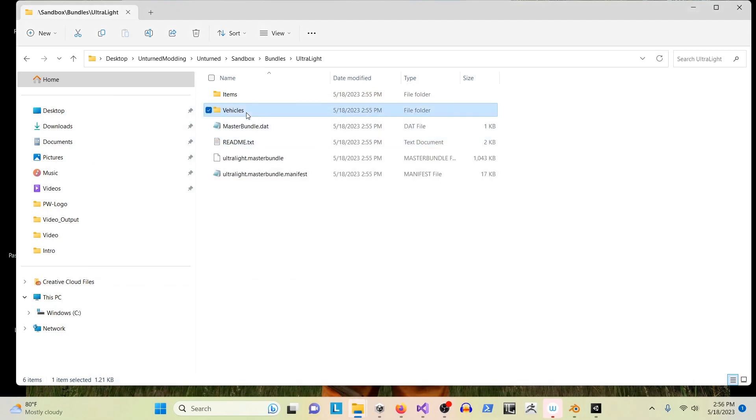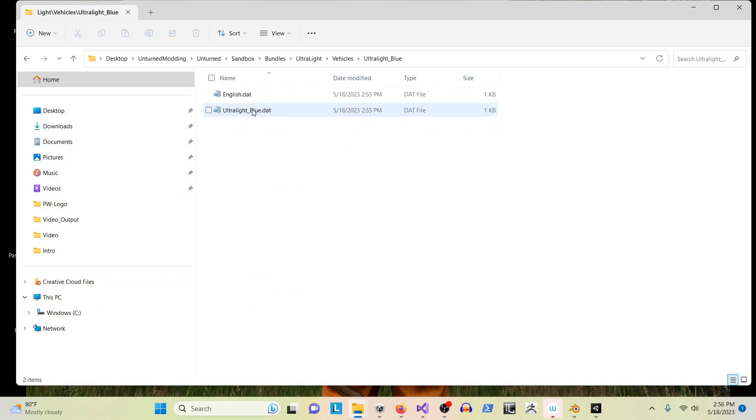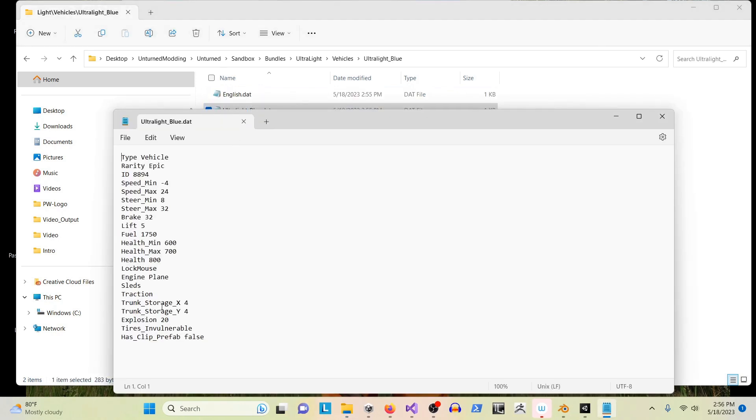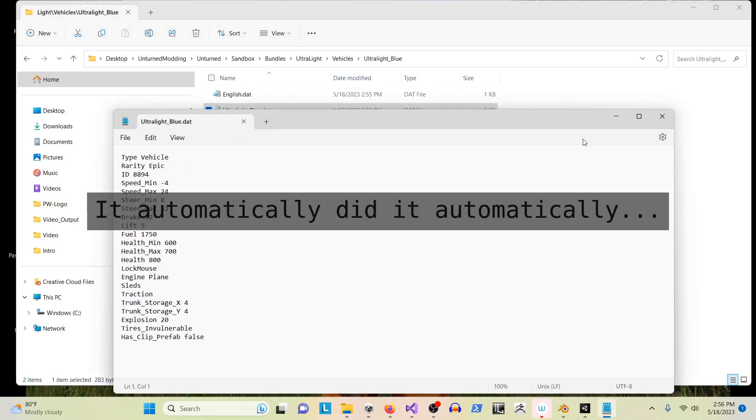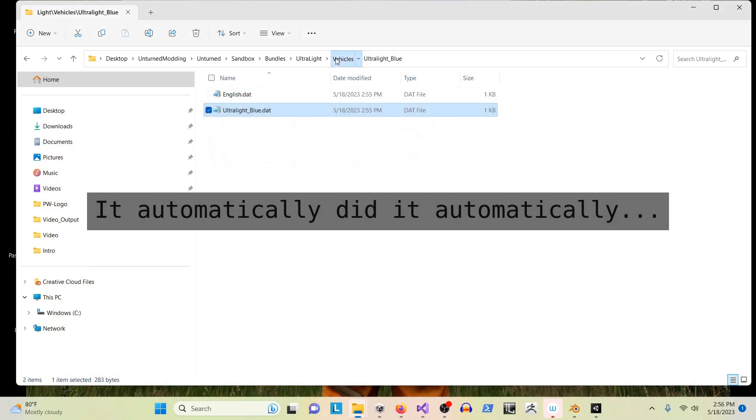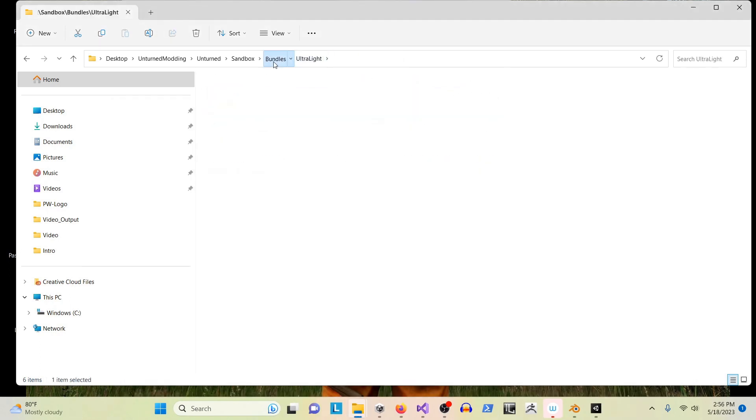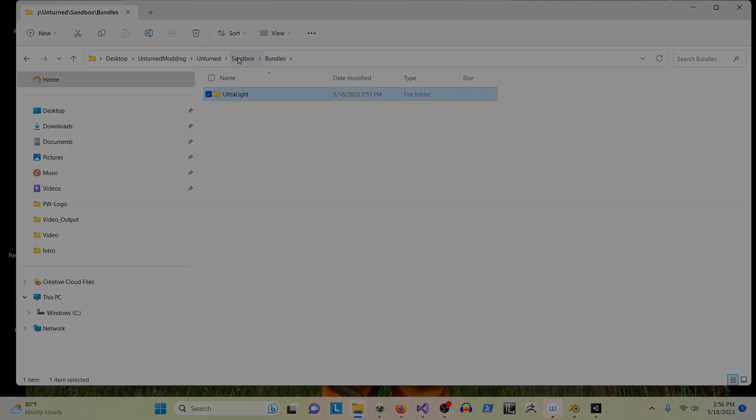Next, it's created the items and vehicle folders. It has already given you all of the information in the DAT files automatically, and all the stuff you're used to in the typical modding of Unturned.